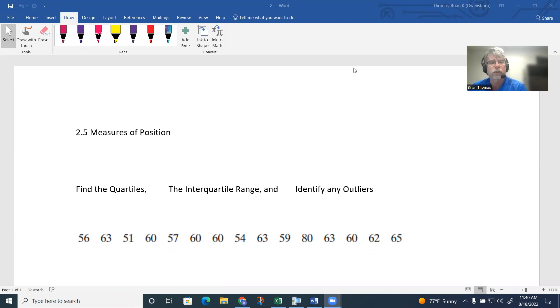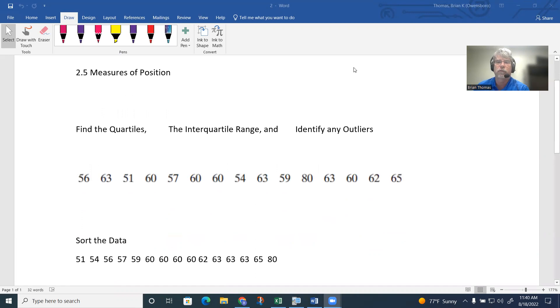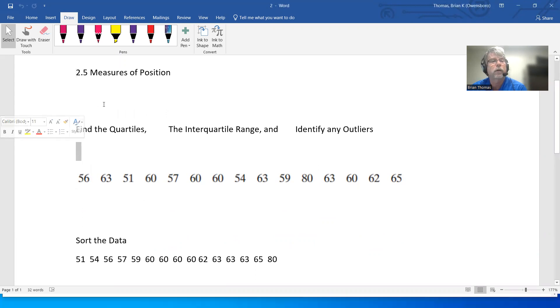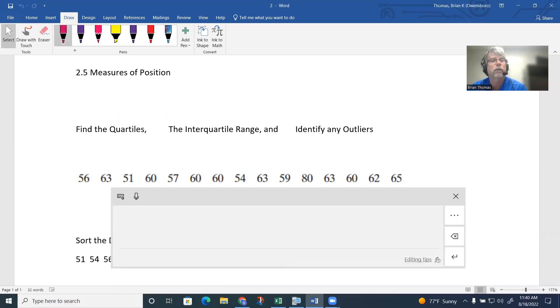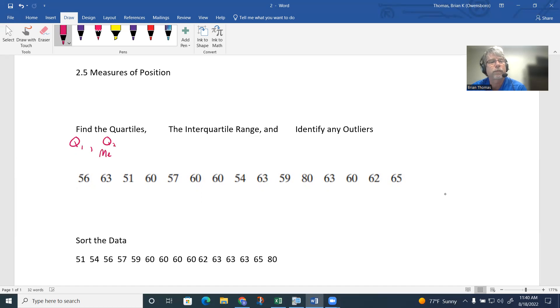Quartiles means we're going to be sorting the data into four regions. To do this, we have quartile 1 (Q1), Q2 (which is also known as the median, the middle of the data), and then Q3 is going to be on the upper side.